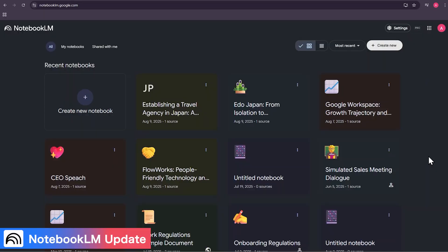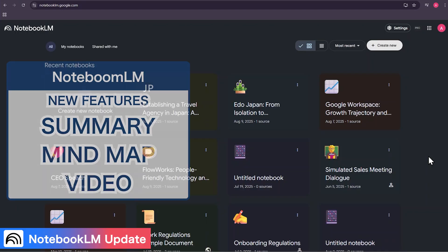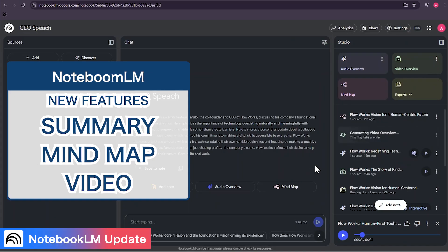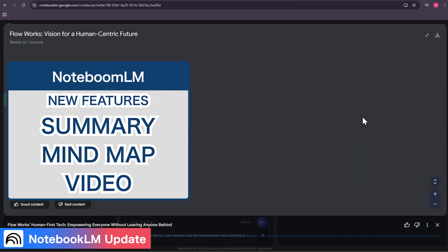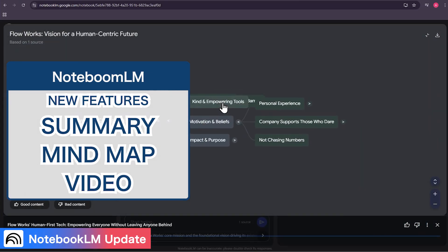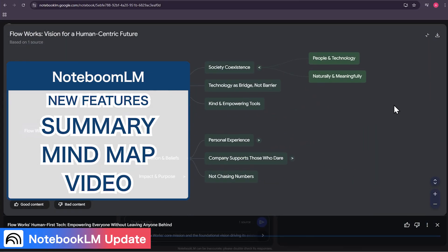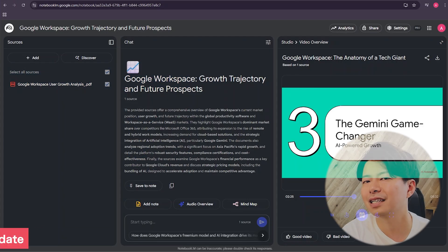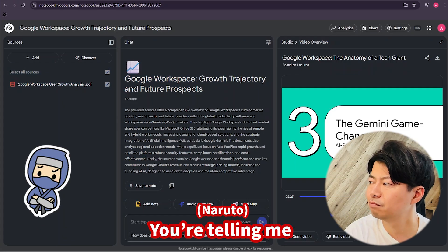Are you tired of spending hours going through long, dense documents trying to connect the dots? Imagine if you could turn all that information into a clear summary, a mind map, or even a video automatically.